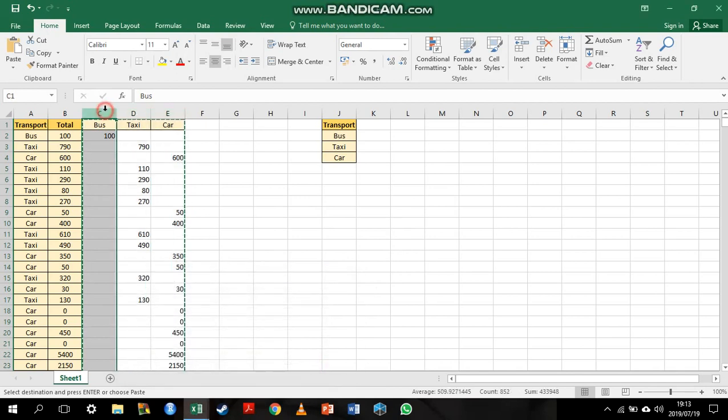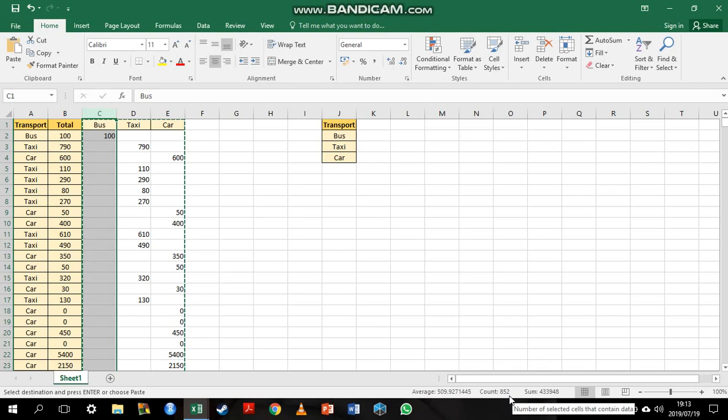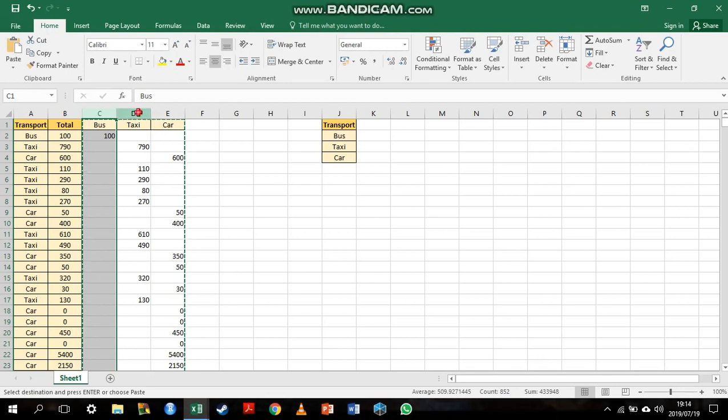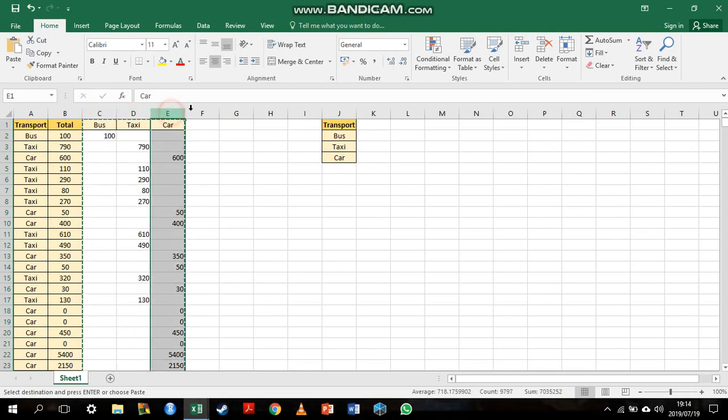I have my bus data here. I have 852 people that traveled by bus. In the taxi column, I have 5,825 and the rest are in the car column. This is an easy way to separate your data into different columns.